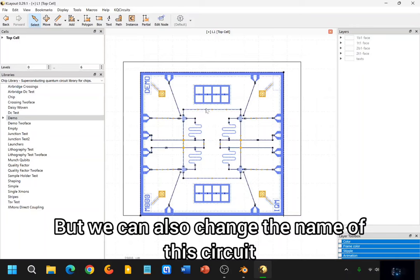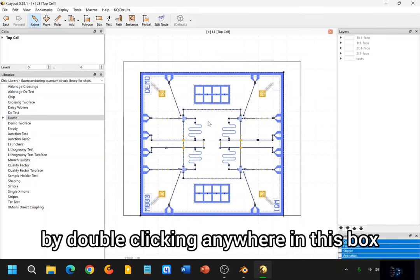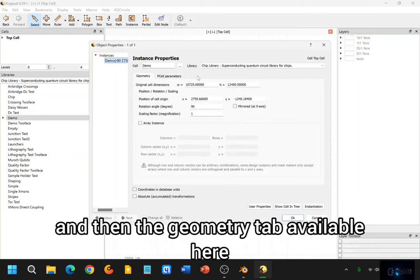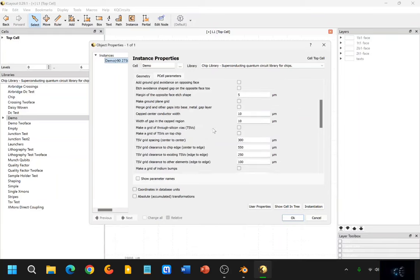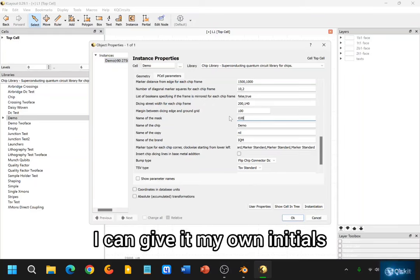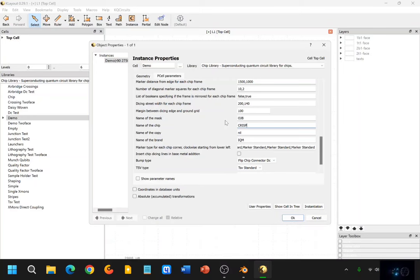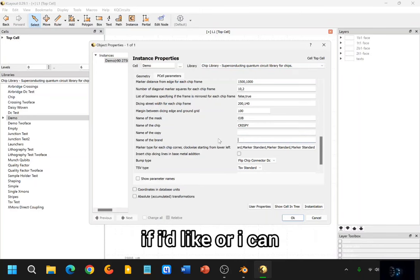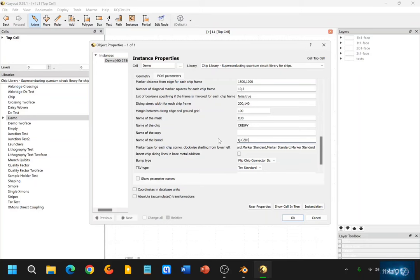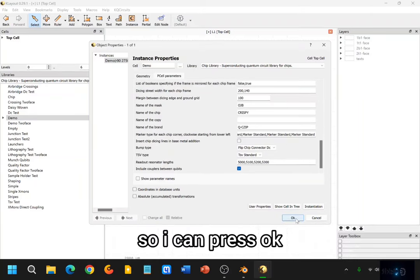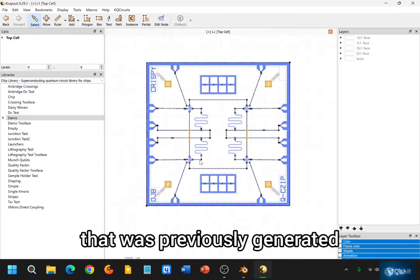But we can also change the name of this circuit by double-clicking anywhere in this box. And then this window pops up — it says Instance Properties. You have a PCell Parameters tab, and then the Geometry tab available here. So you can play around with these parameters. And then the naming is available here, so I can give it my own initials, and then I can give the name of the chip here — like 'crispy chips', or I can call it 'Qchip' for quantum chip. Custom name, and then a bunch of other customizable parameters. So I can press OK, and that will apply to the quantum circuit that was previously generated.